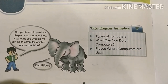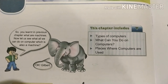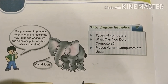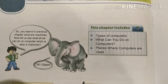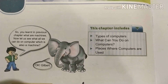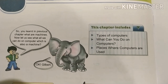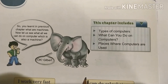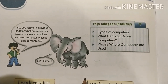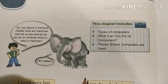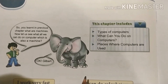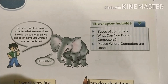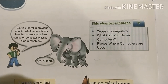This chapter includes: types of computers — means kitne types ke computer hain. What can you do on computers — aap apne computer se kya kar sakte ho. And places where computers are used — kaun kaun se places hain jahaan hum computer ka use karte hain.